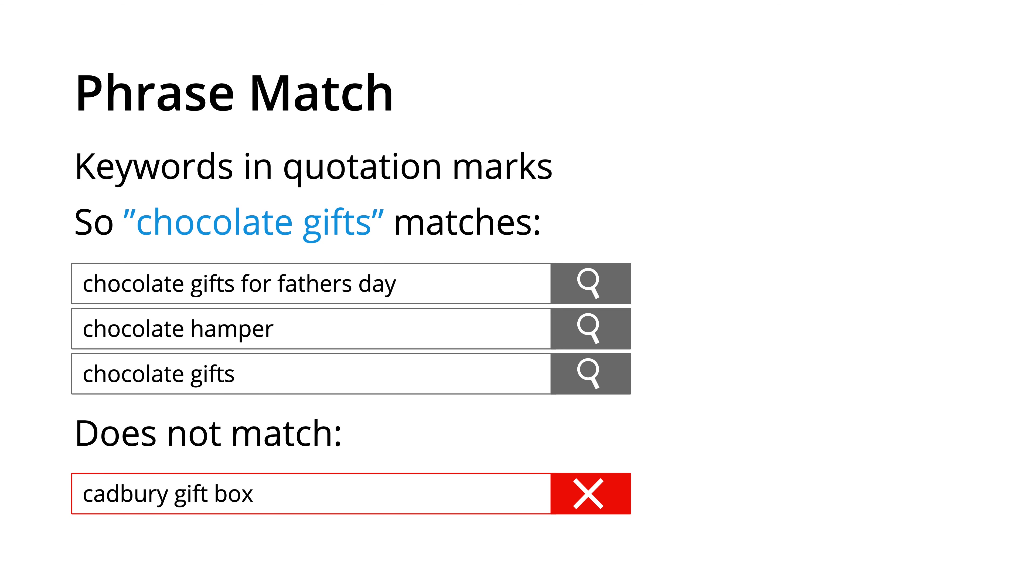chocolate gifts in quotes can match chocolate gifts for Father's Day, chocolate hamper, and chocolate gifts. This match type will match keywords with the same meaning and phrase match is more targeted than broad match. This means our keyword will not match Cadbury gift box, because this does not have the same meaning as the phrase match keyword.